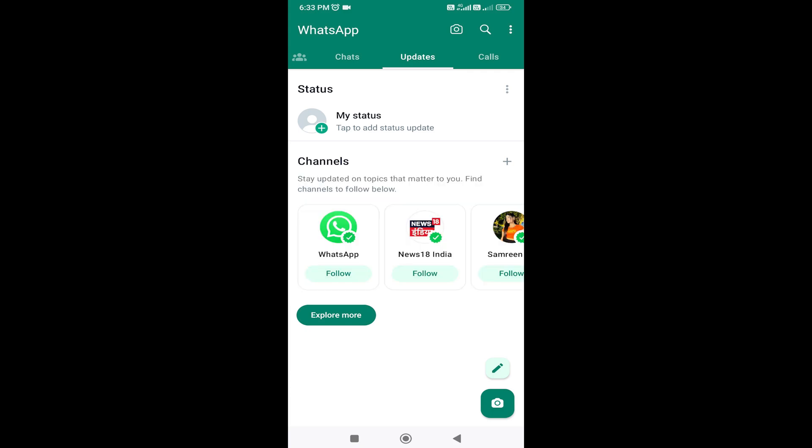You can follow us on Instagram and YouTube. You can send a message to us on WhatsApp. You can follow us on the channel and you can hide it in WhatsApp.